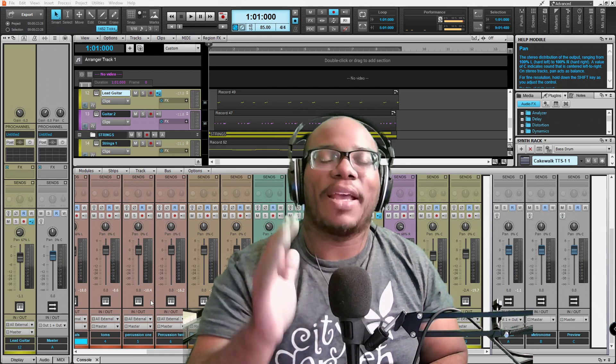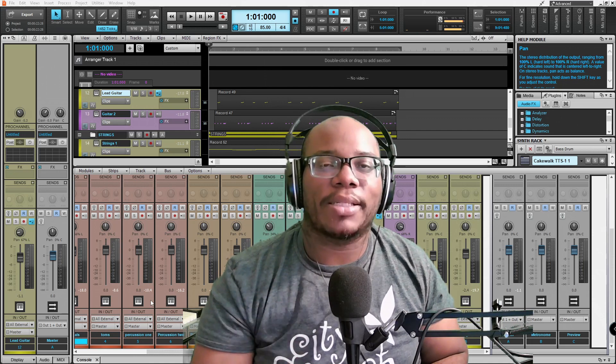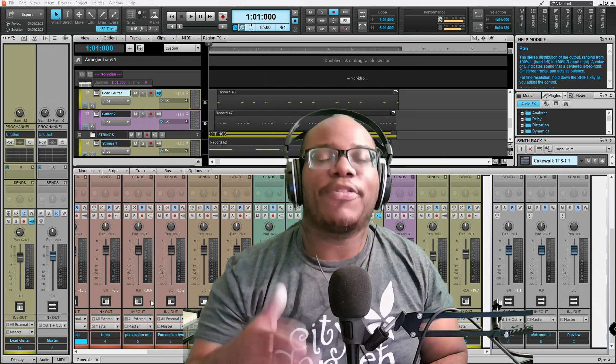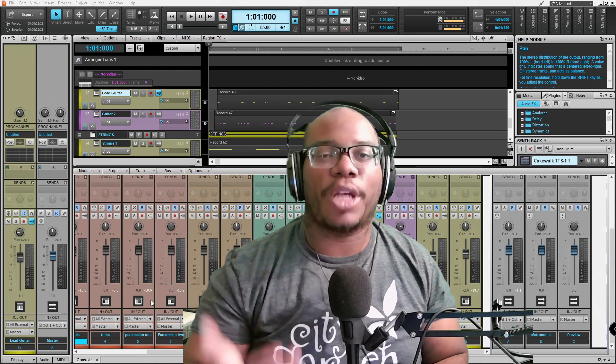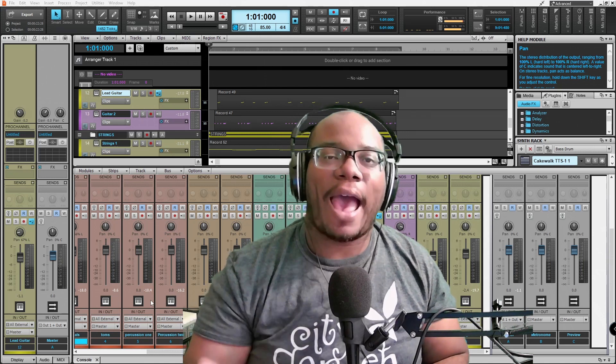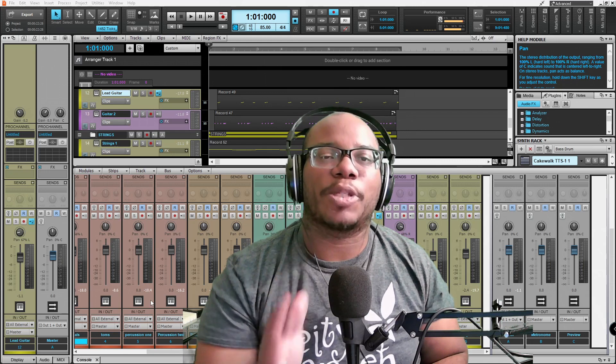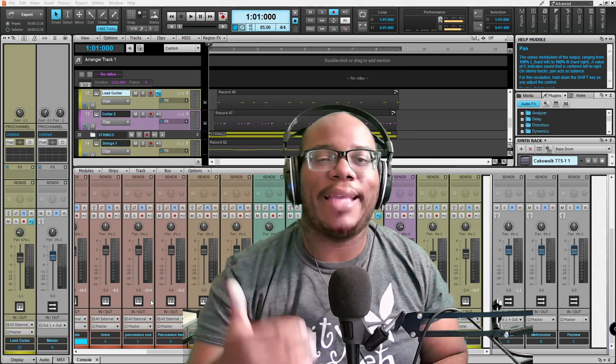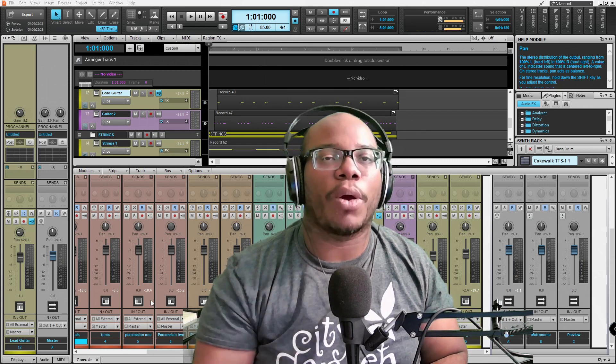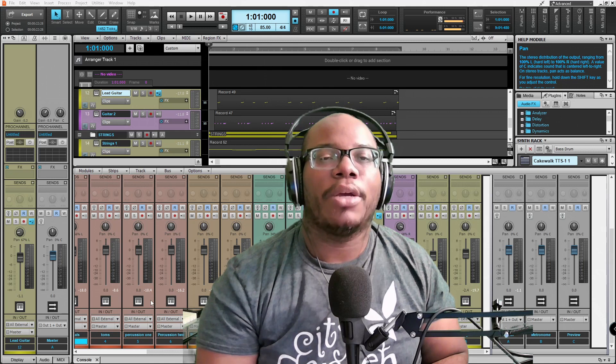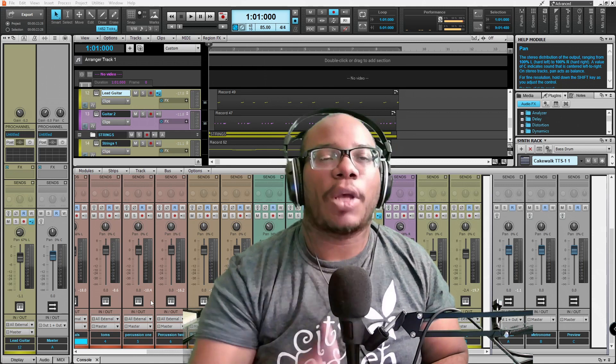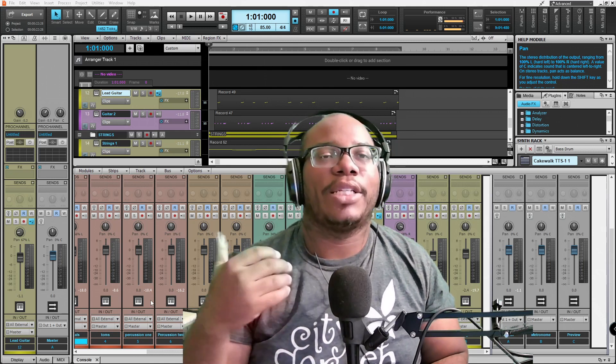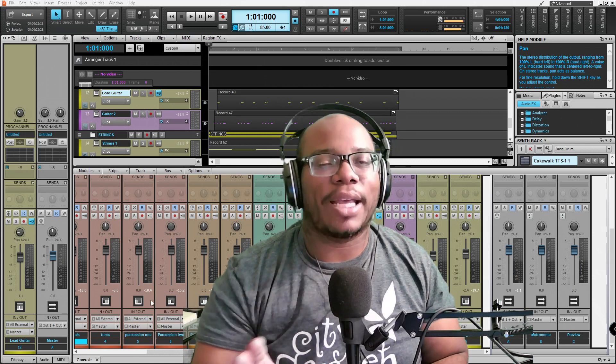So definitely consider this when you're in your mixing project. If you like content like this, definitely consider sharing, liking, and commenting below. And definitely feel free to subscribe because my intent on this channel is to help you grow in your music career through tutorials on songwriting, digital audio workstations, and et cetera.